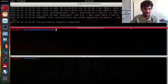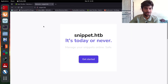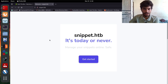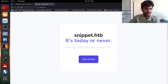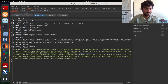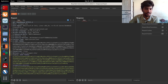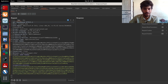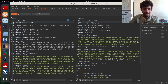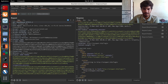We have a website, snippets.htb. Let's click on 'Get Started' and we have it in our proxy. We can send this to Repeater and we have the request right here — we can send the request and we have the data right here.